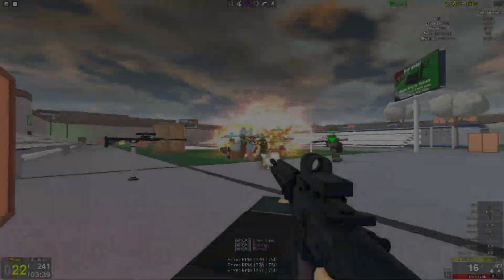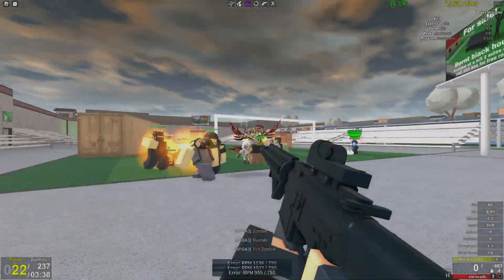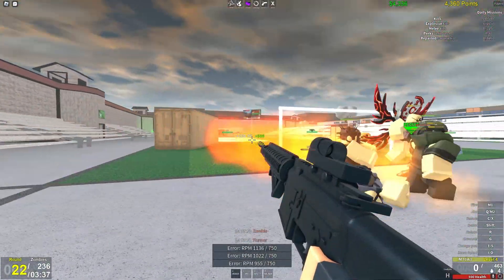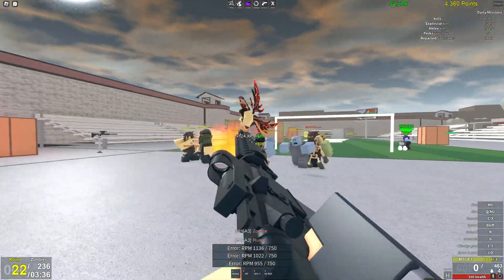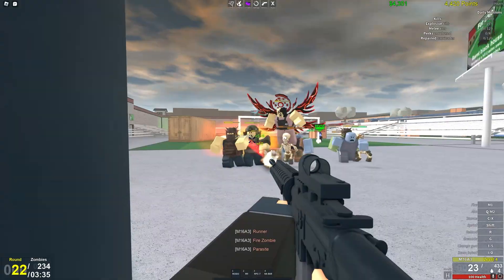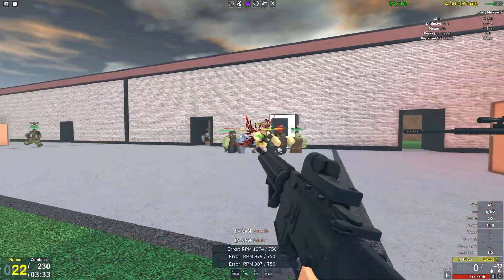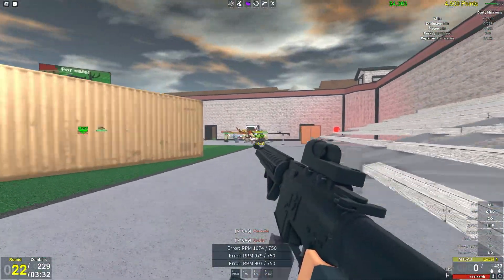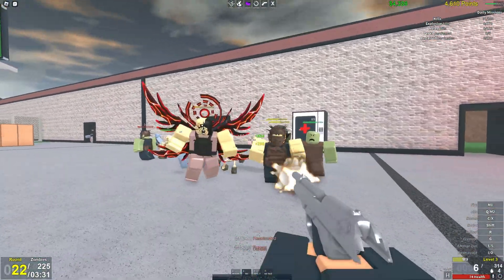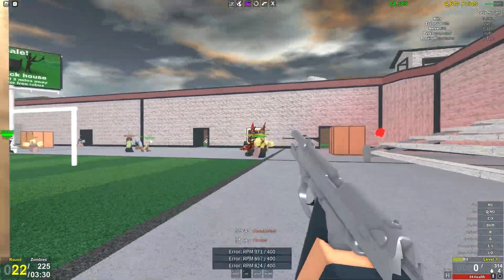Hey, welcome back to another video. In this video we're going to be looking at a script for Zombie Uprising. This script comes with many features including ESP, gun mods, and much more. I'll be showing you how to download the script and then we'll get into the showcase.